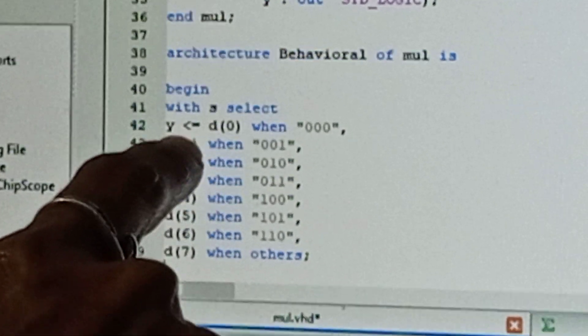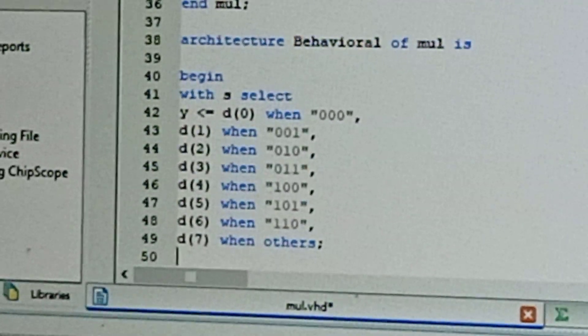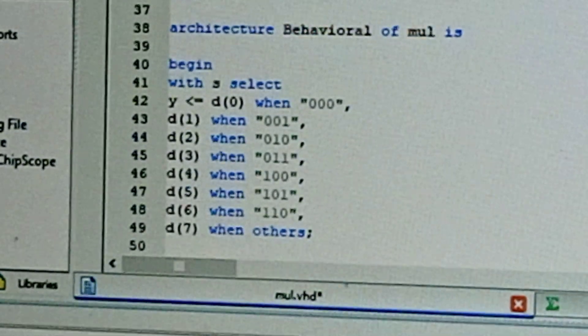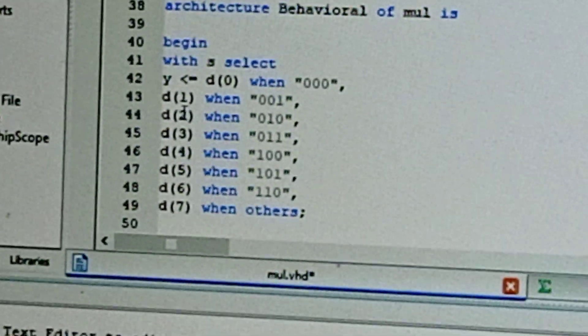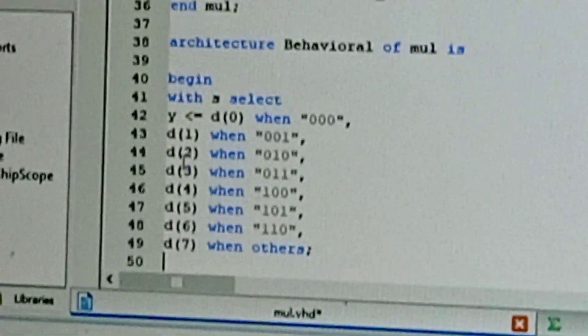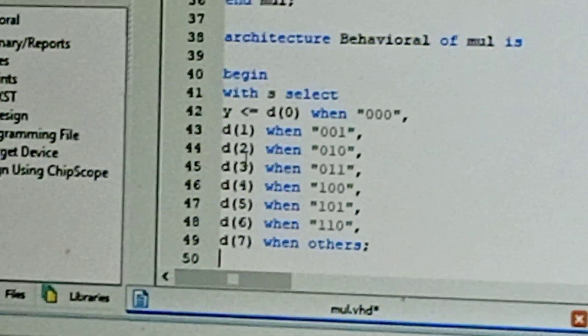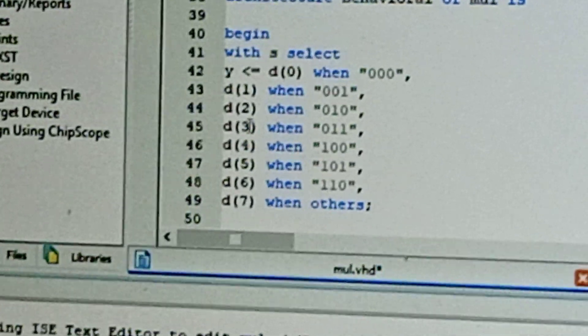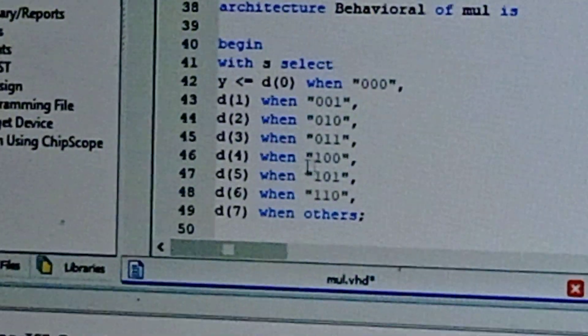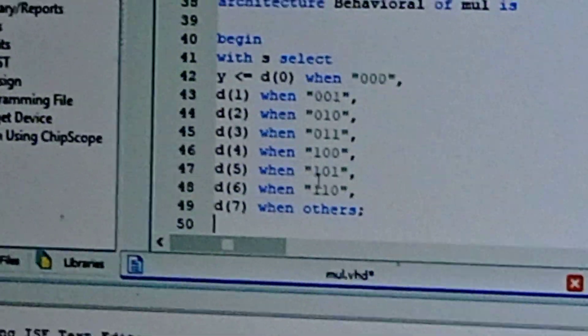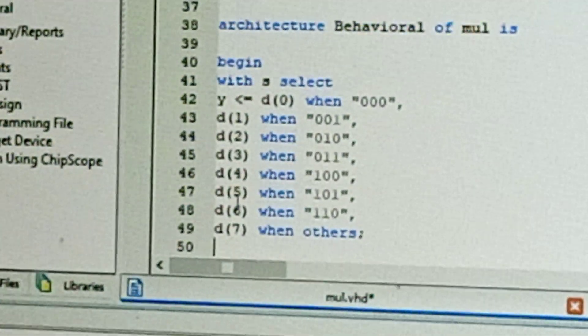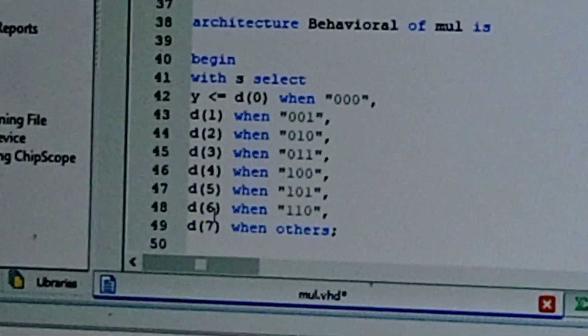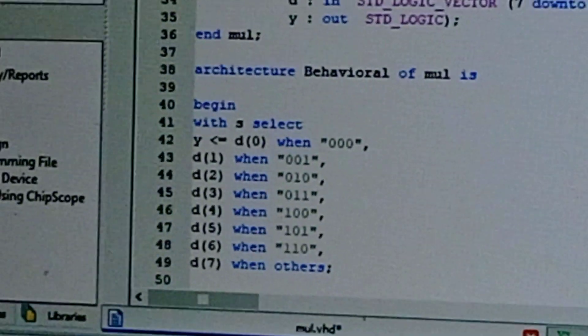Same for '001', the data line will be d1. '010' is d2, '011' is d3, '100' is d4, '101' is d5, '110' is d6, and otherwise it is d7. This is the coding.